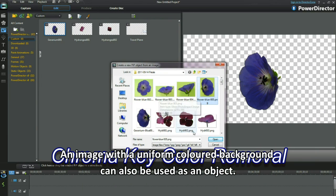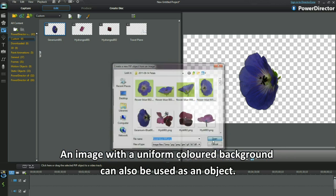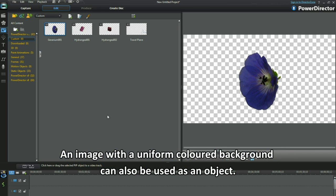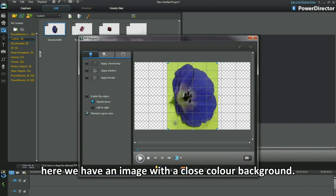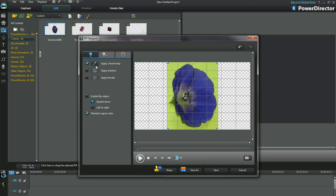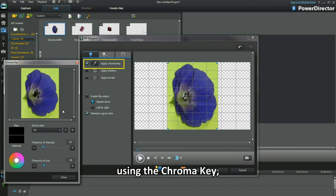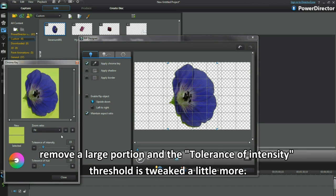An image with a uniform colored background can also be used as an object. Here we have an image with a close color background. Using the Chroma key, remove a large portion and the Tolerance of Intensity threshold is tweaked a little more.